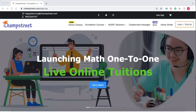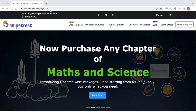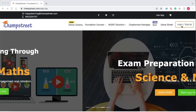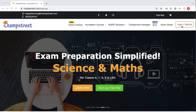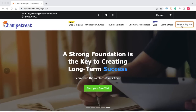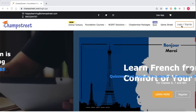Once all is set, type the URL in the Google Chrome window in the URL section: www.champstreet.com. Log in with your previously created password and username. In case you do not remember your username and password, your personal education advisor from Champ Street must have shared them with you on WhatsApp.